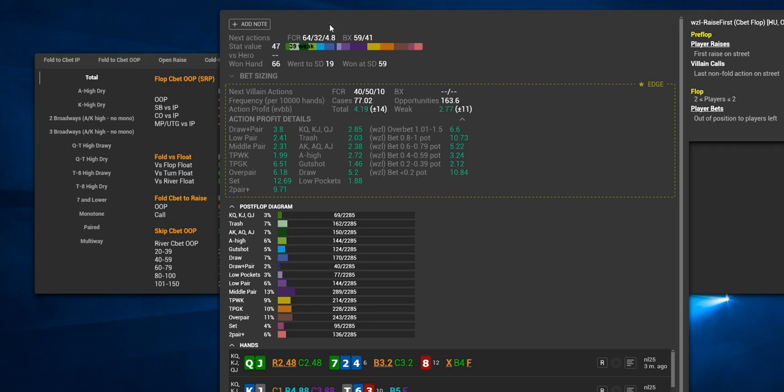For example, perhaps we don't know in the pop-ups where the stat is, fold Cbet to raise, but since we have a related stat, i.e. Cbet flop OOP, we can see that this player folds 64% of the time when facing a raise.